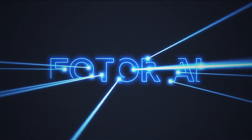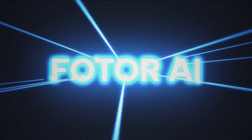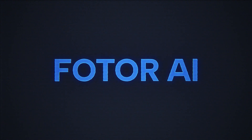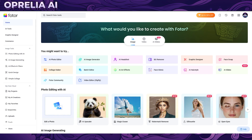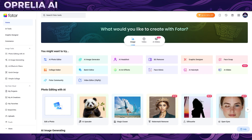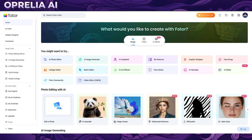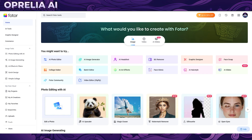What's up ladies and gentlemen, this is Oprelia here. Today we're doing a sponsored review of Fodor AI, which is one of these all-in-one platforms that can pretty much do everything — it can generate images, do a bunch of different alterations to your photos, AI upscaling, magic eraser, watermark remover, and all types of stylized changes to your images, and it also has video editing features.